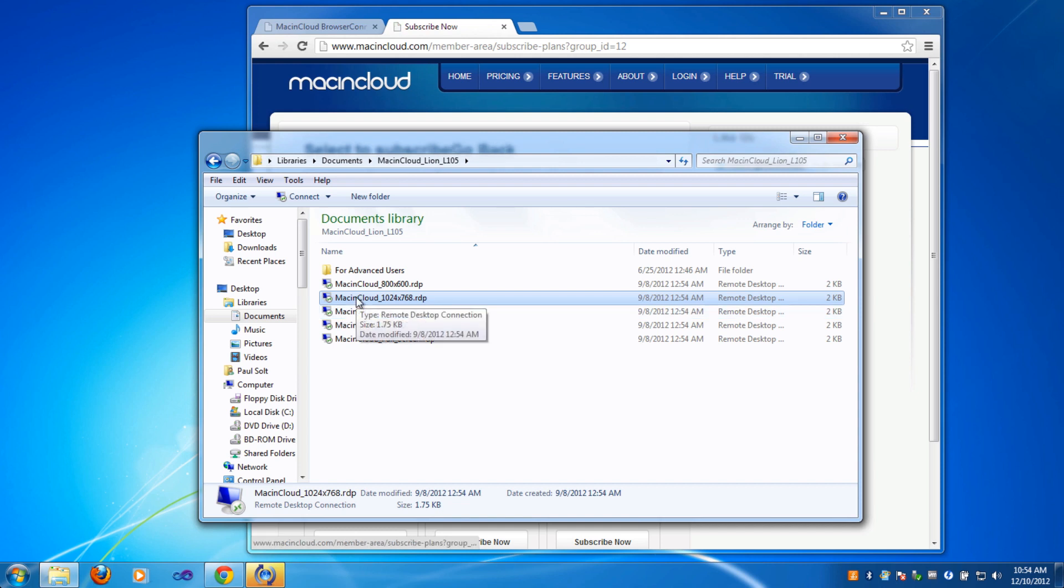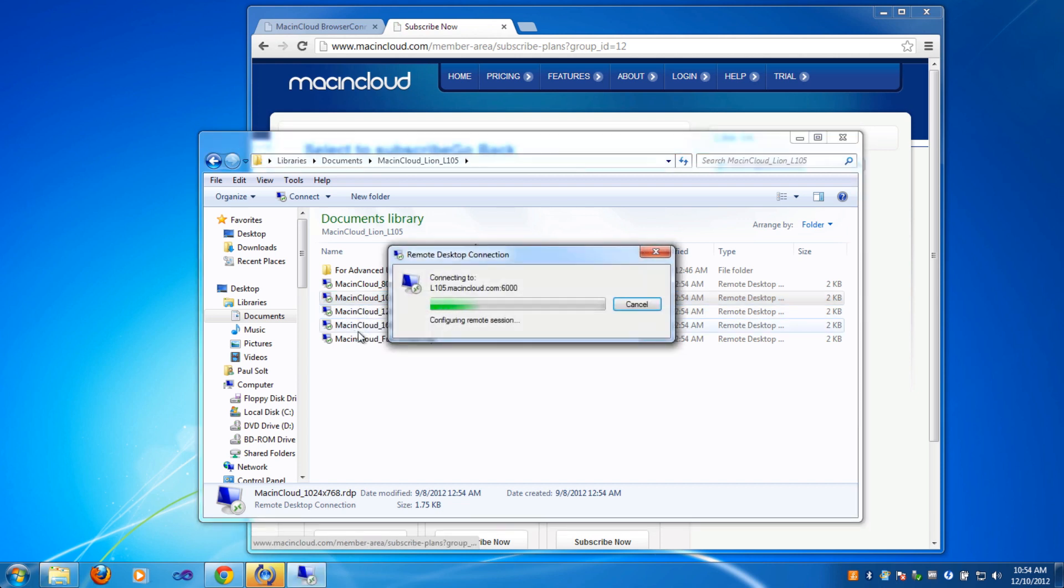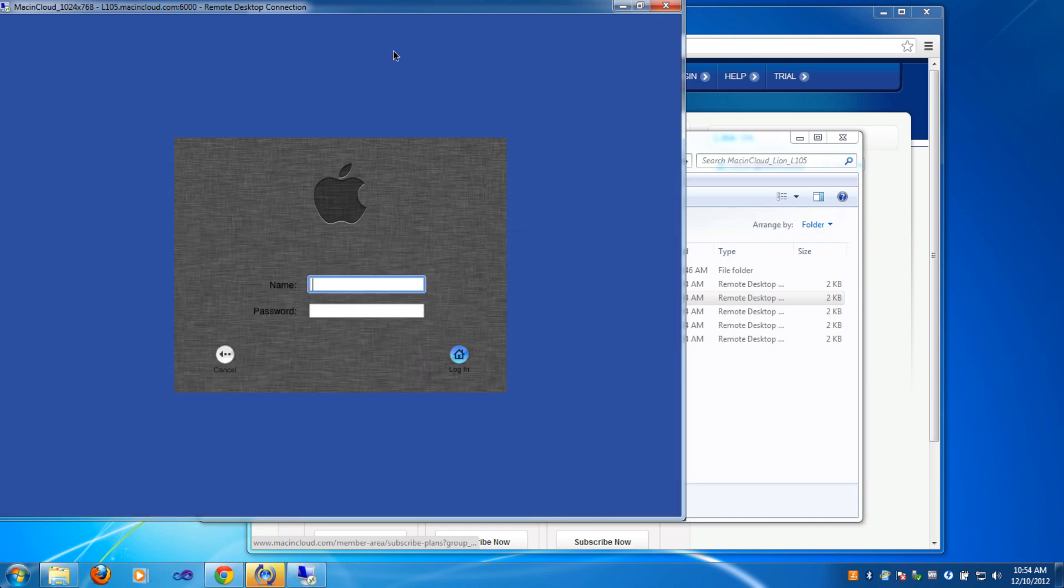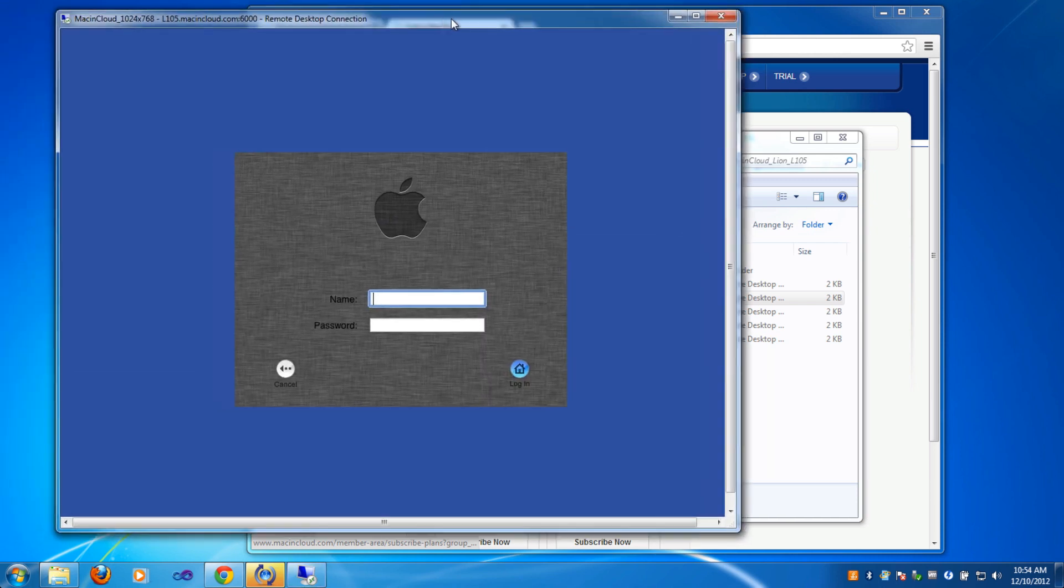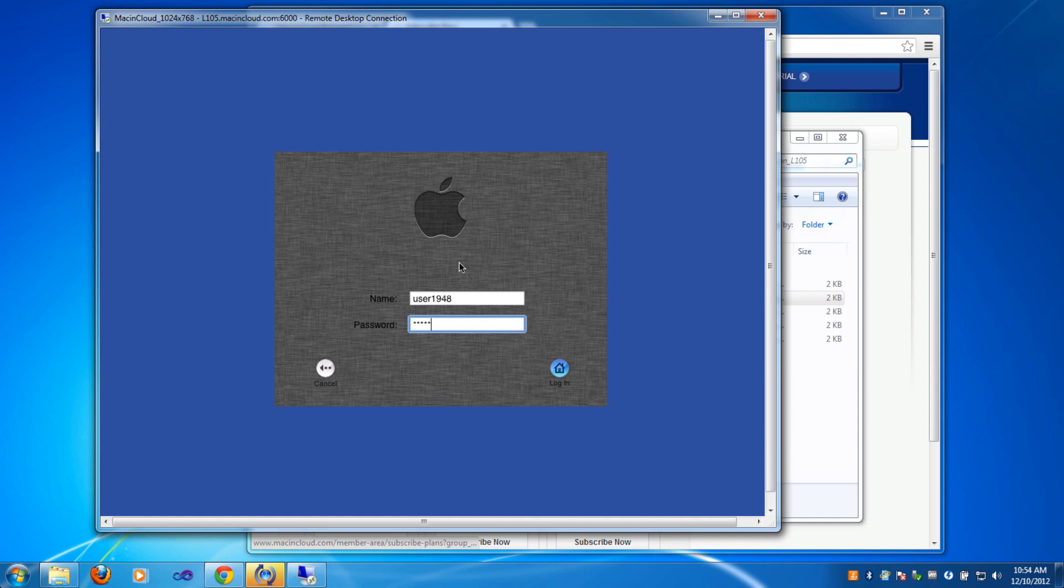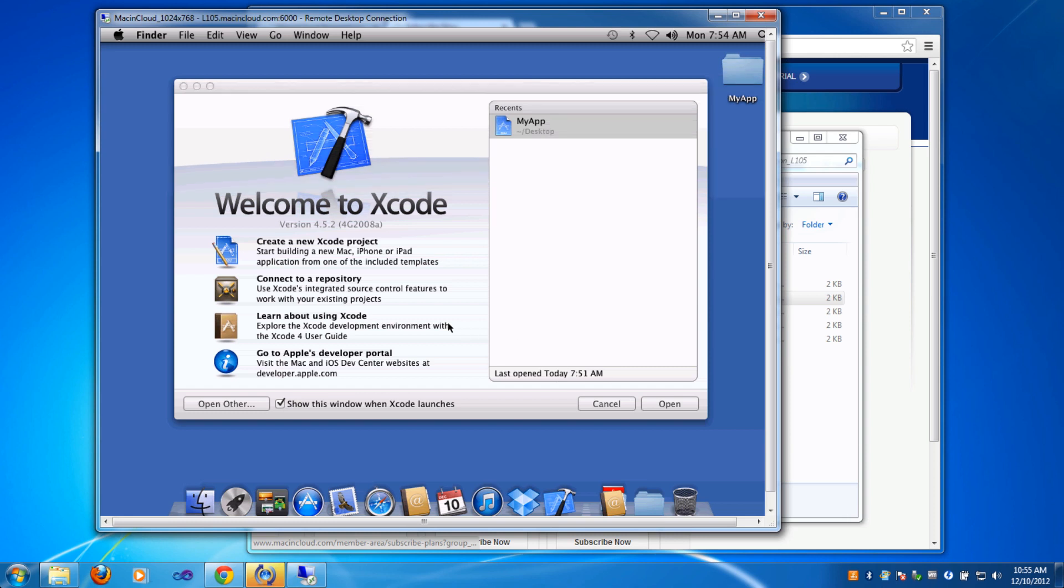I'm on a Windows PC and I'm going to double-click this to connect. Sometimes it asks you if you want to connect and just hit yes. They sent me a username and password to log into this machine. I'm logging into a Mac that's somewhere in the cloud using the credentials they sent me for my trial.